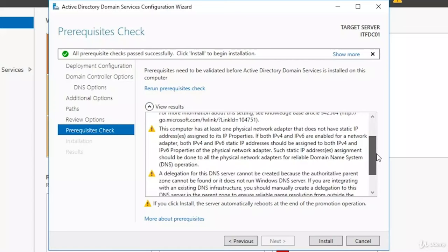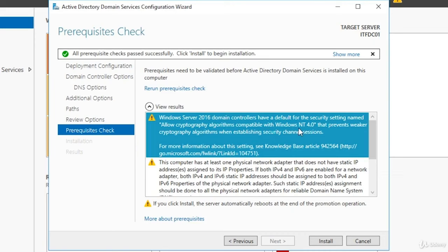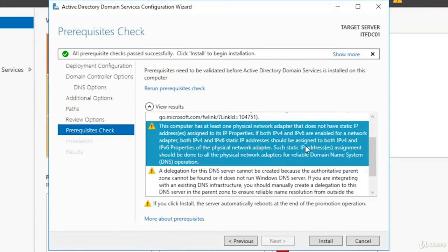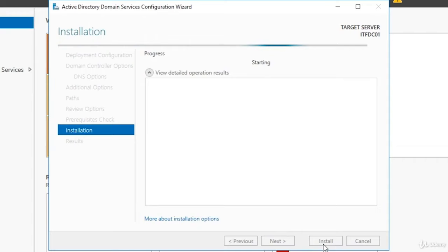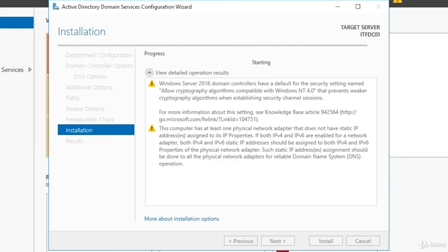Once the checks are complete, you'll see that all prerequisite checks have passed. If you encounter errors, Google each error and fix it — they're usually pretty simple. Once fixed, click the link that says Rerun Prerequisites Check. Under the View Results window, there are various warnings: a security setting about cryptography incompatible with Windows NT 4.0 — not an issue for us; a warning about the first networking adapter not having a static IP, which we can ignore since it's only for internet connectivity; and a DNS delegation warning. Click the Install button and wait for the installation to complete and the server to reboot.